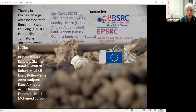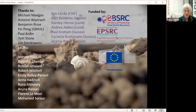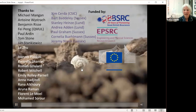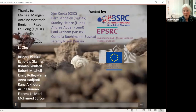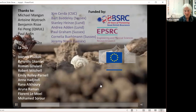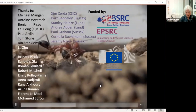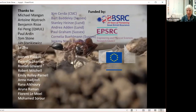Thank you to all the people who have worked and are currently working in my group, and to my collaborators and funders. Thank you for the opportunity to present this work.